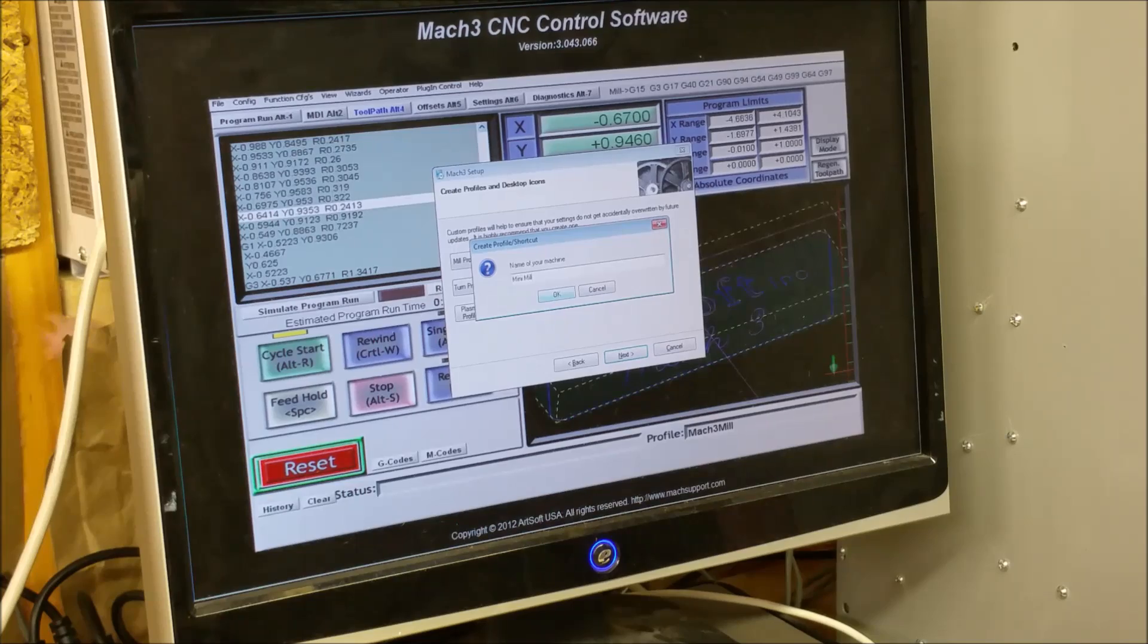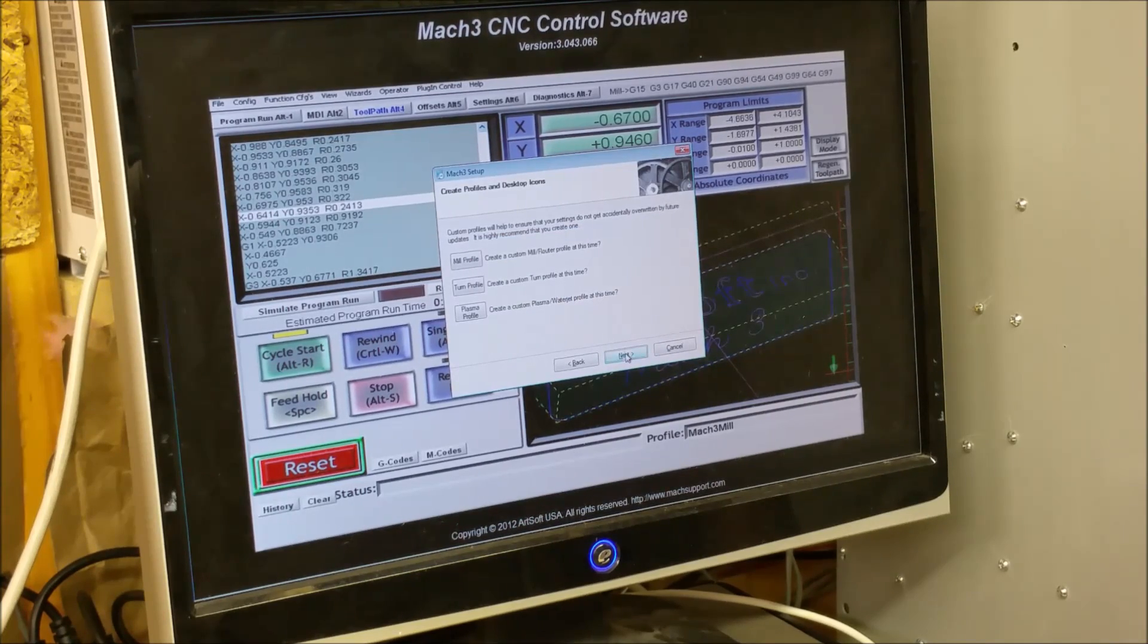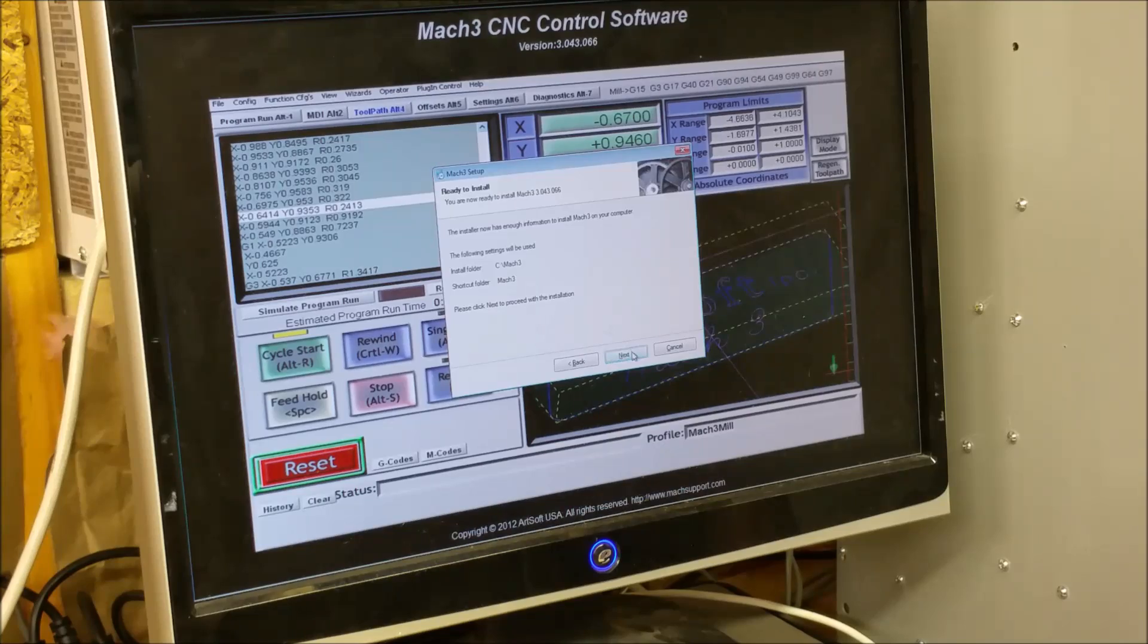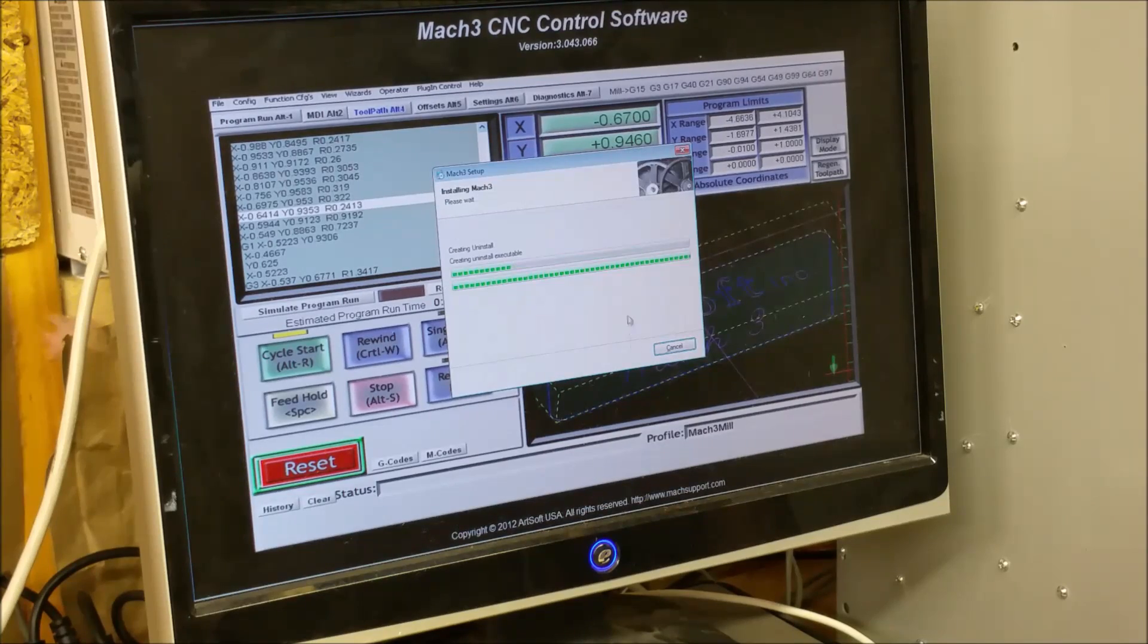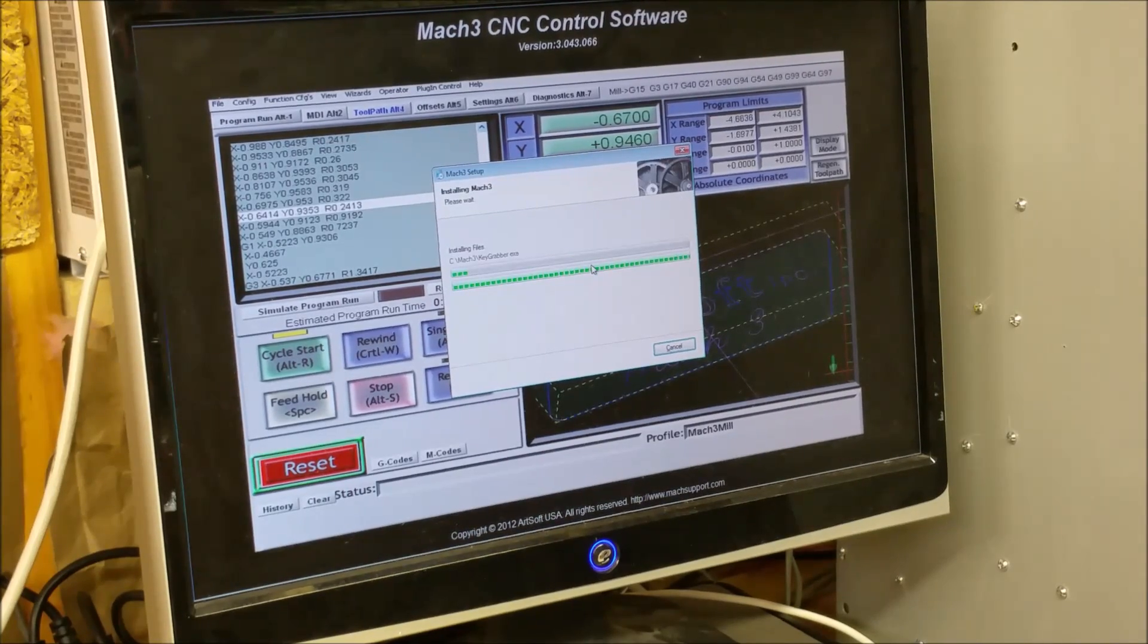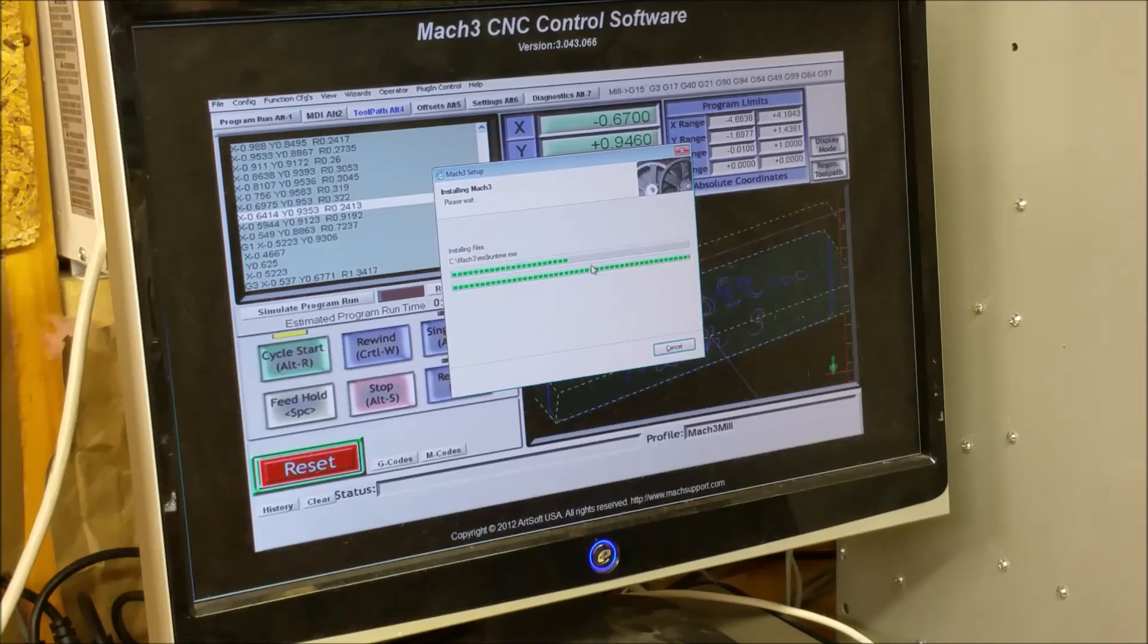Mini mill, alright, next, next, next. Alright, now it's installing.